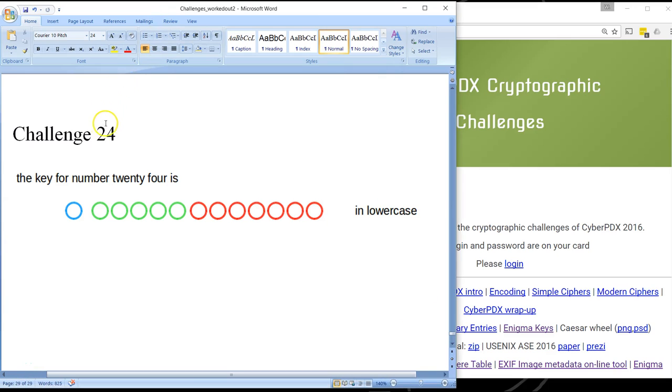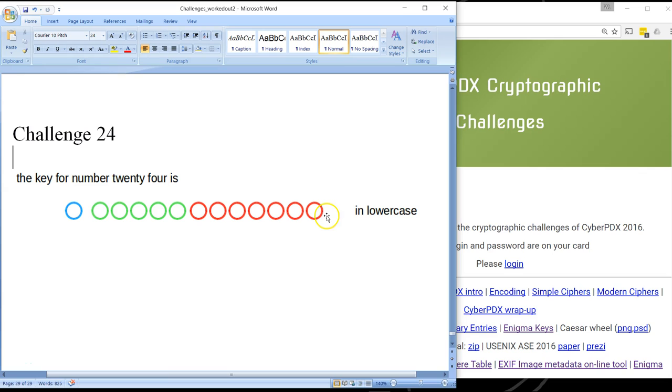And so finally we get to the last challenge, challenge 24, and it says the key for number 24 is... and there are these colored circles and this is in lowercase.